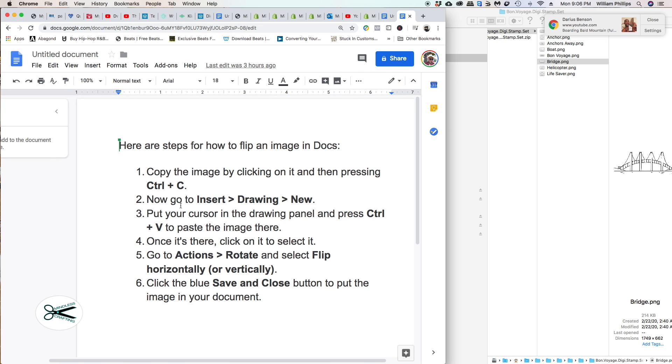Let's go ahead and do that. I'm going to click on this, make sure the bounding box is around it, right-click, and select copy.